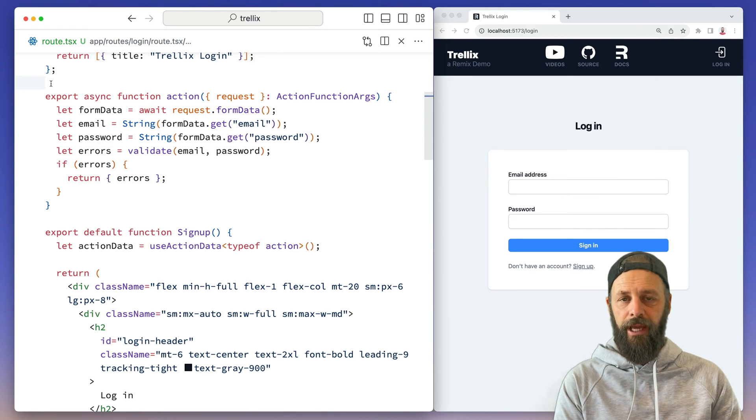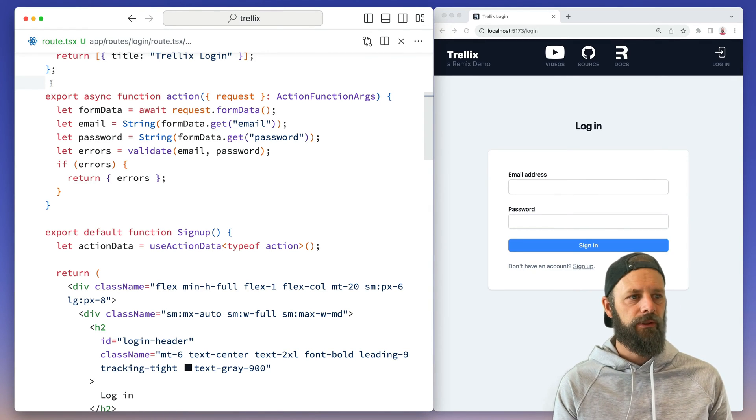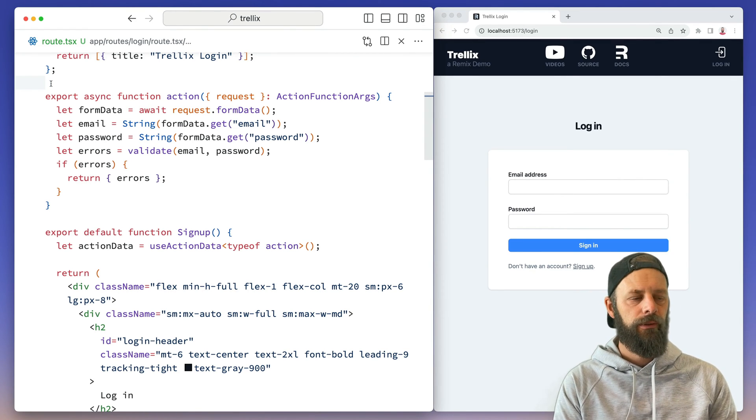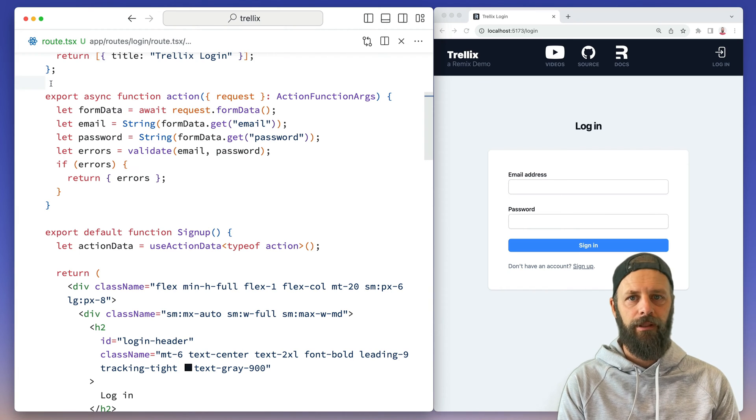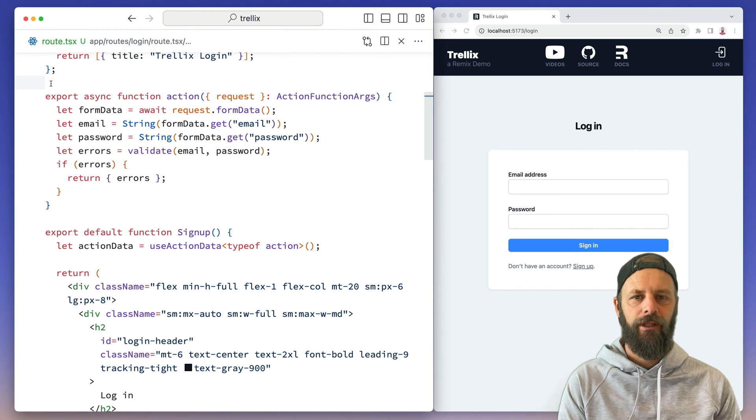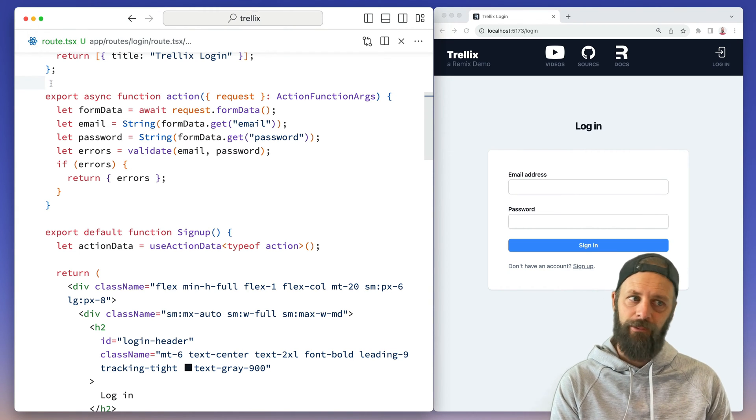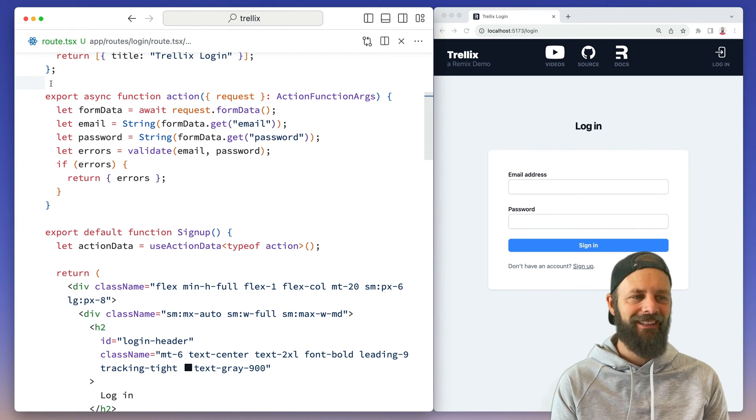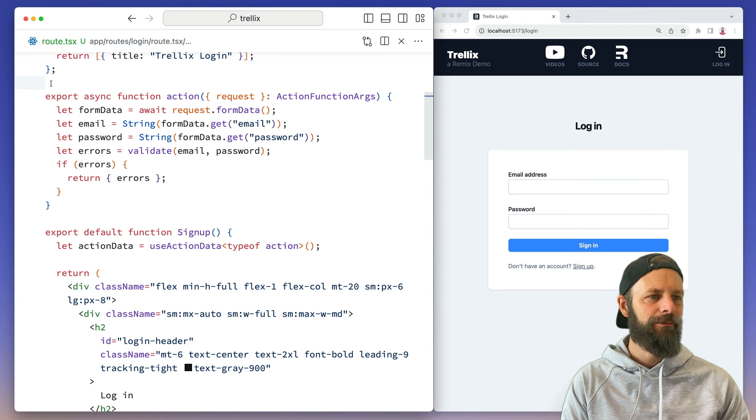We're almost to the end of authenticating users. It's kind of funny, you think maybe the login page is where you would logically start, but it's actually just about the last thing that you do when you're creating a signup flow.